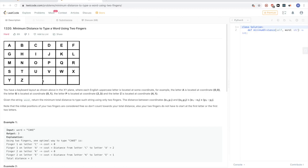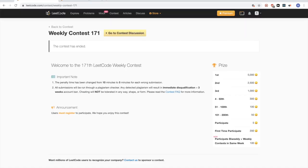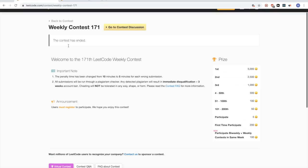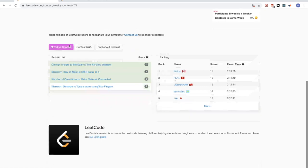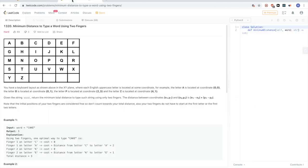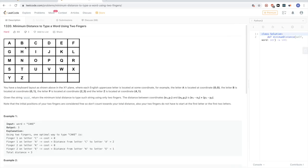Hello. So today, continuing on this contest — LeetCode Contest 171 — the last problem, which is problem 1320: minimum distance to type a word using two fingers.